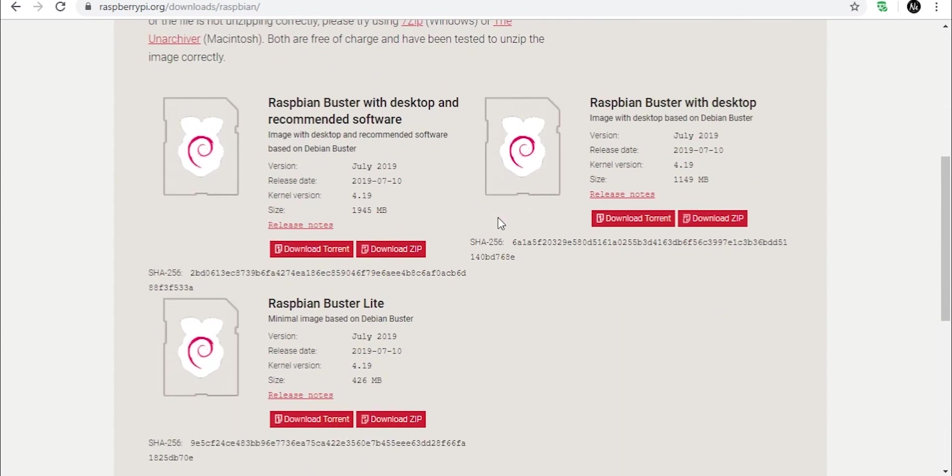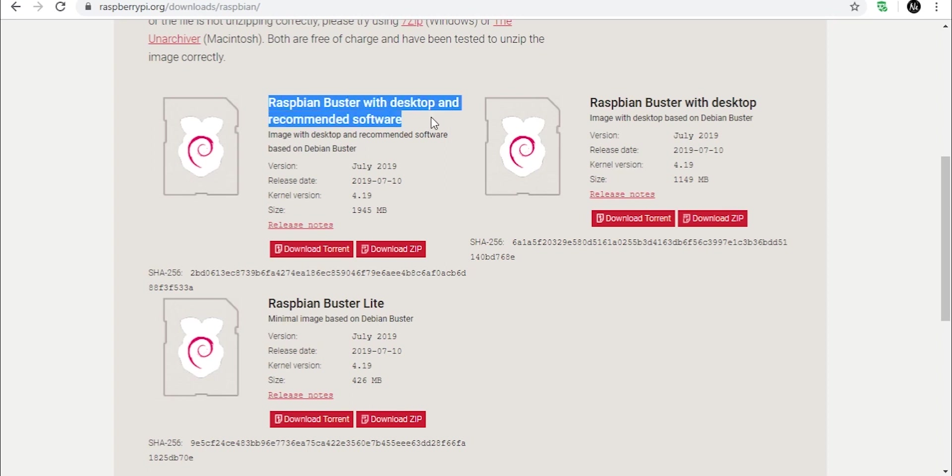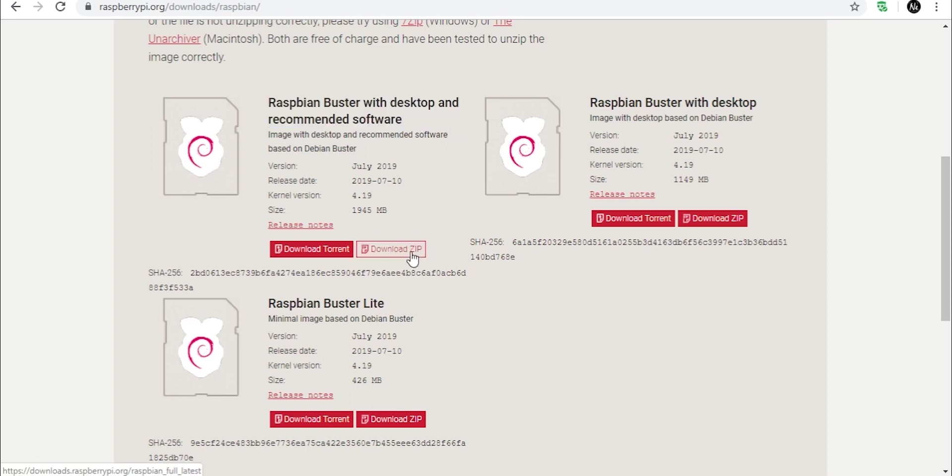Now here you will see three options. So select the first one. Once again, it comes with all the softwares preloaded so that's best for you. And download the zip or torrent, whichever you want.